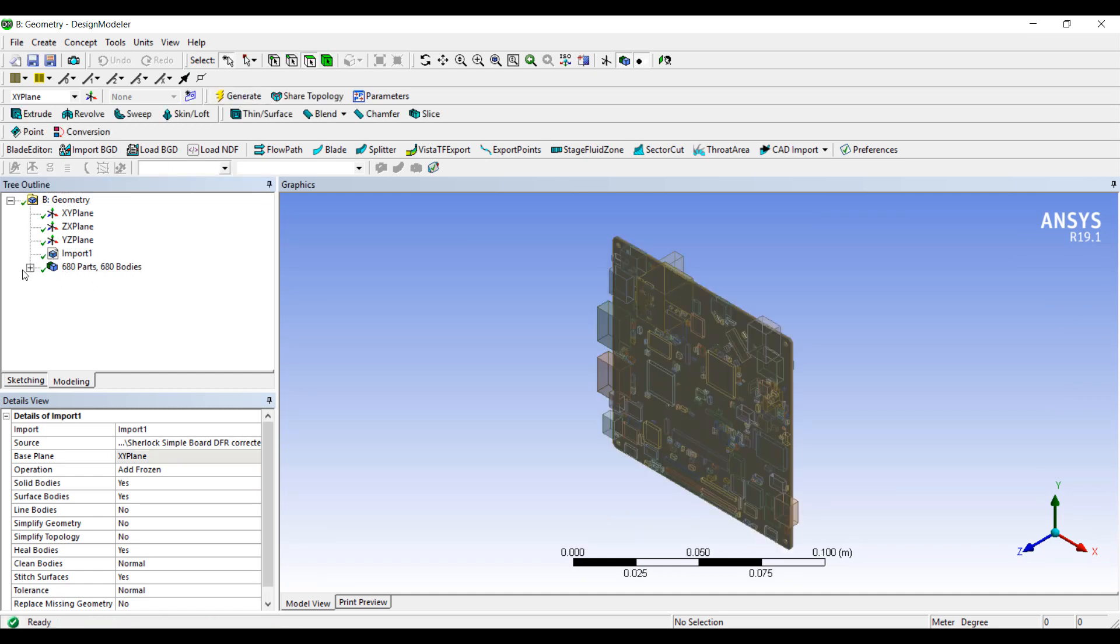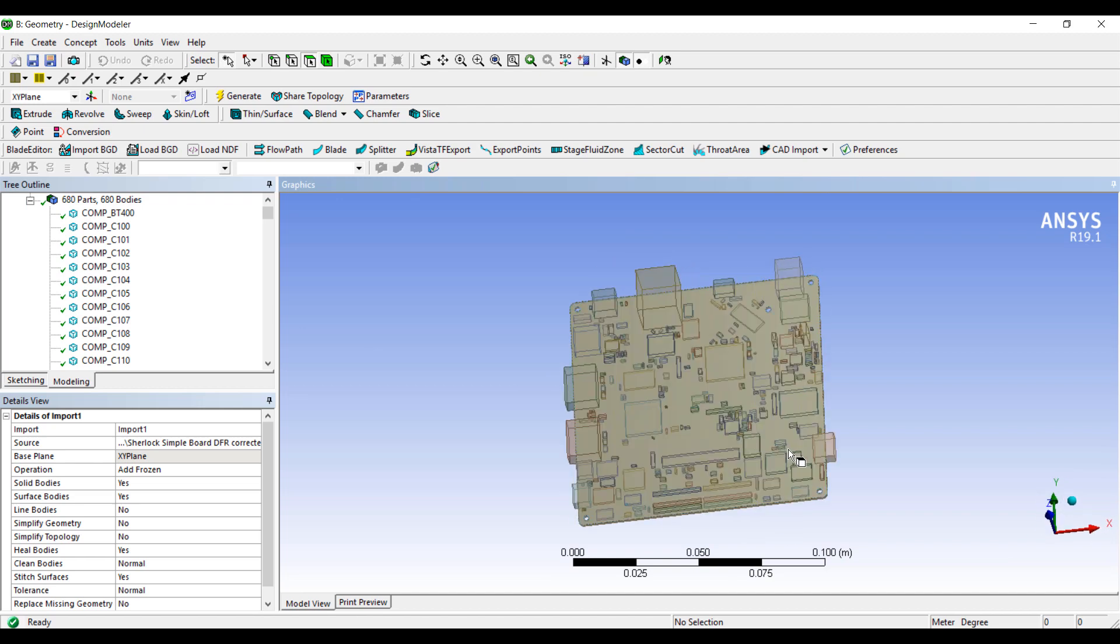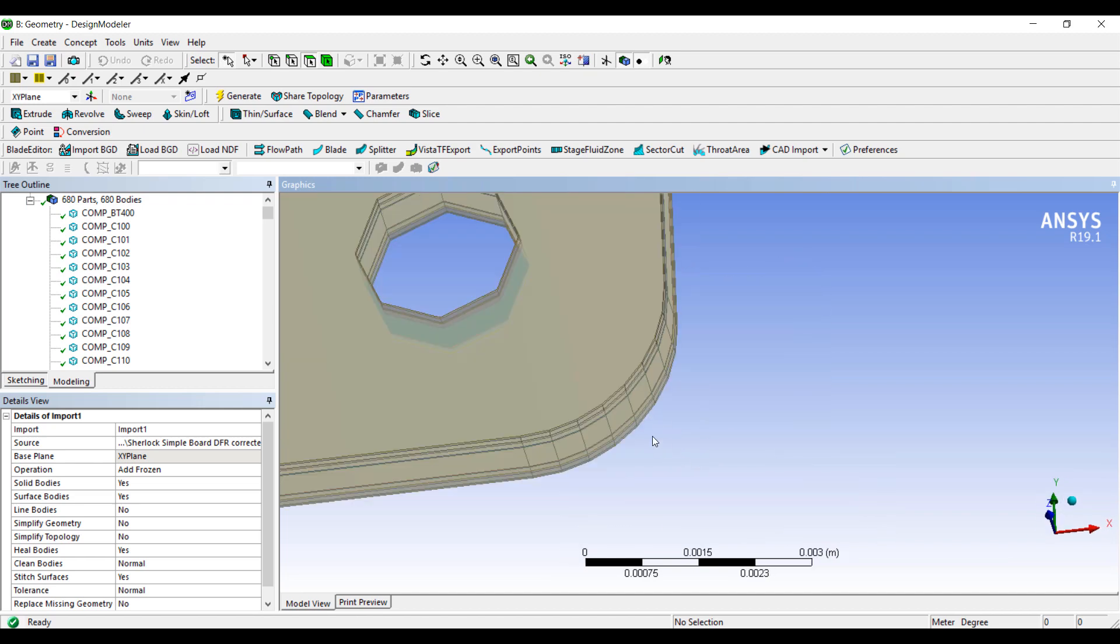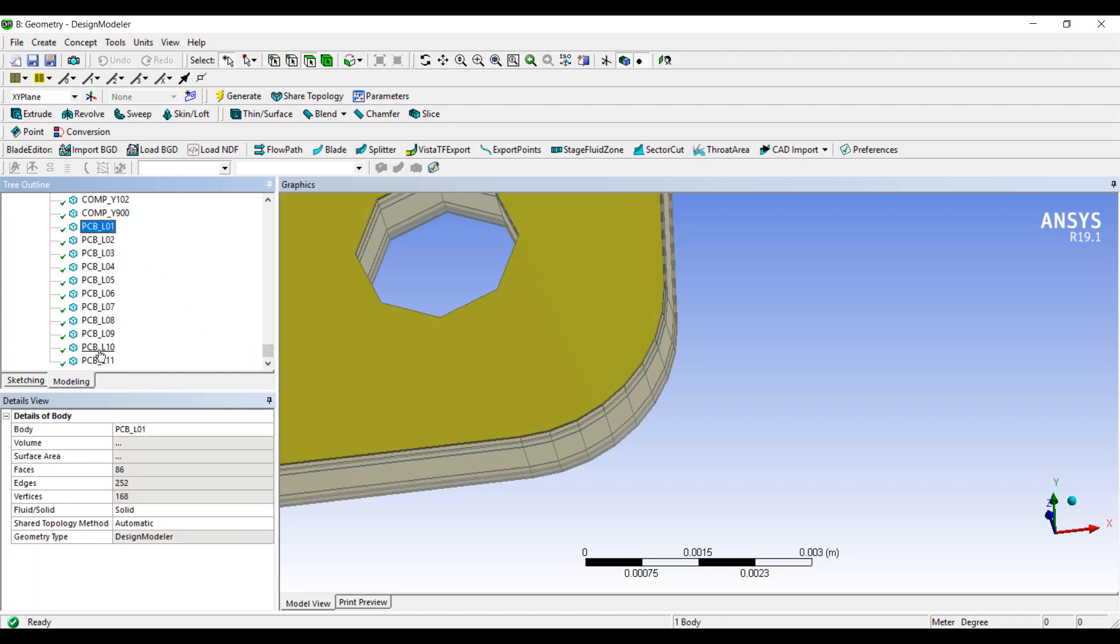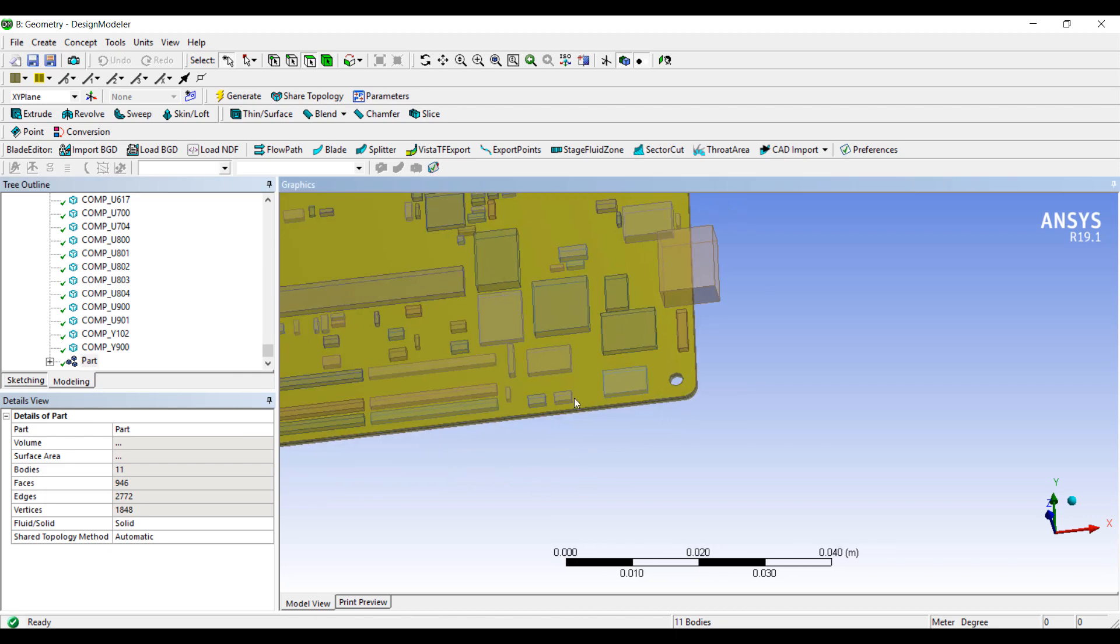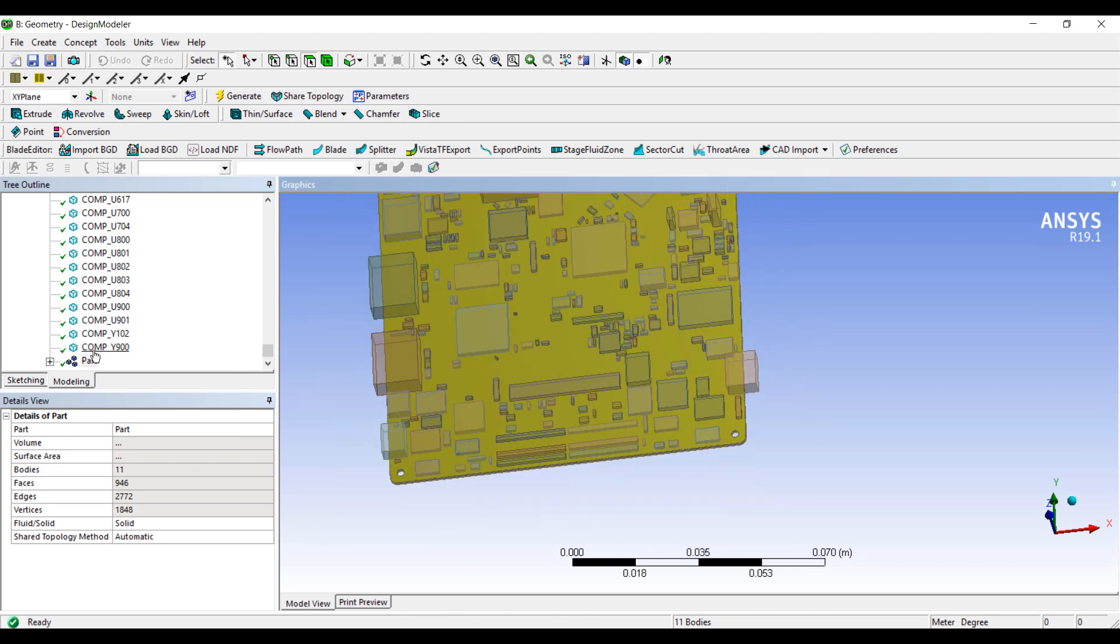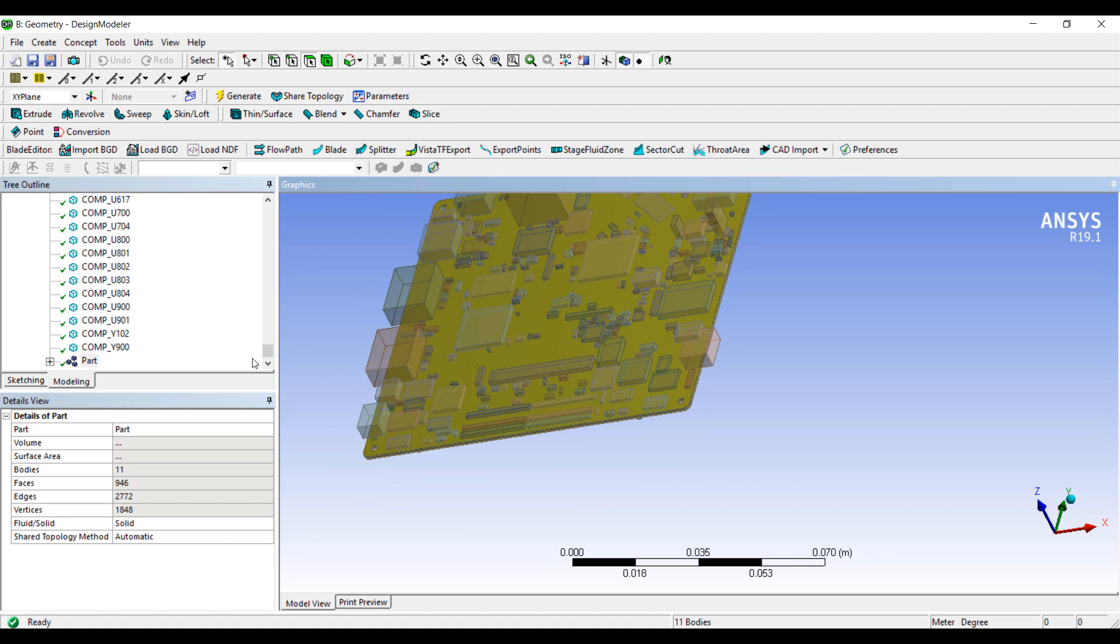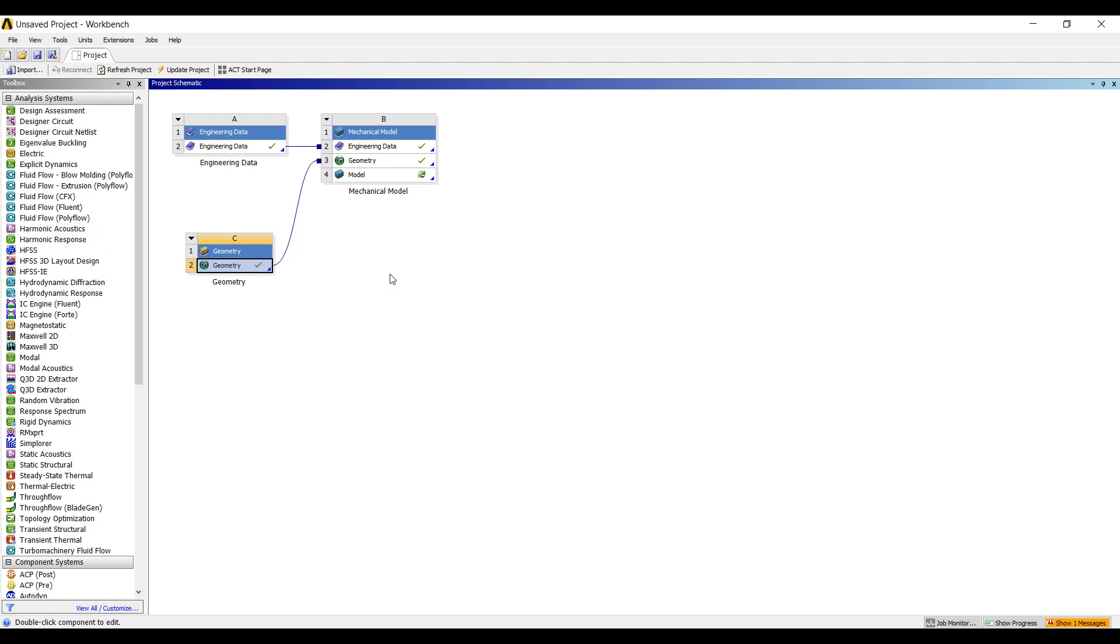This particular model has 680 parts, so it's a fairly large assembly. Obviously, modeling an assembly like this by hand would be extremely time consuming. But here we have all the geometry created in Sherlock brought into ANSYS Simulation. I selected all the layers of PCB and turned that into a multi-body part. That allows us to quickly set up a simulation and it means that we don't have any contact elements.